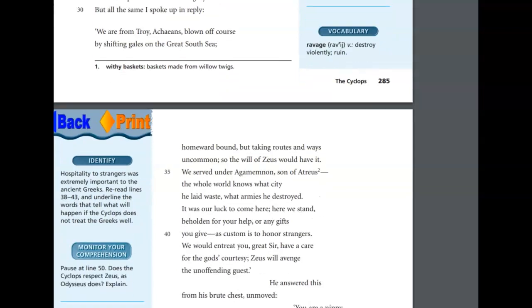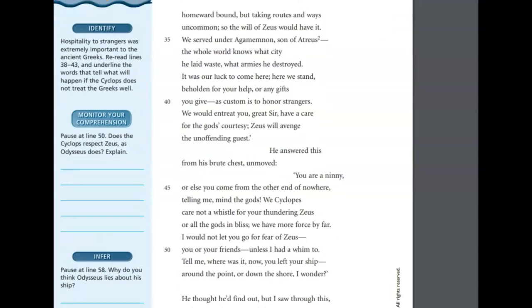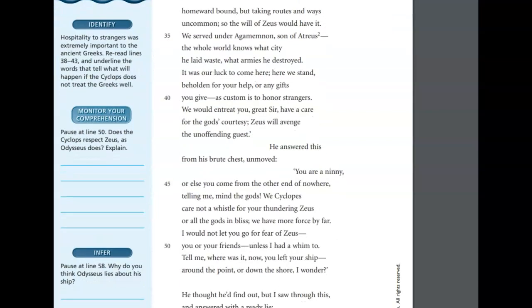He answered this from his brute chest, unmoved. You are a ninny, or else you come from the other end of nowhere, telling me mind the gods. We Cyclopes care not a whistle for your thundering Zeus, or all the gods in bliss. We have more force by far. I would not let you go for fear of Zeus, you or your friends, unless I had a whim to.